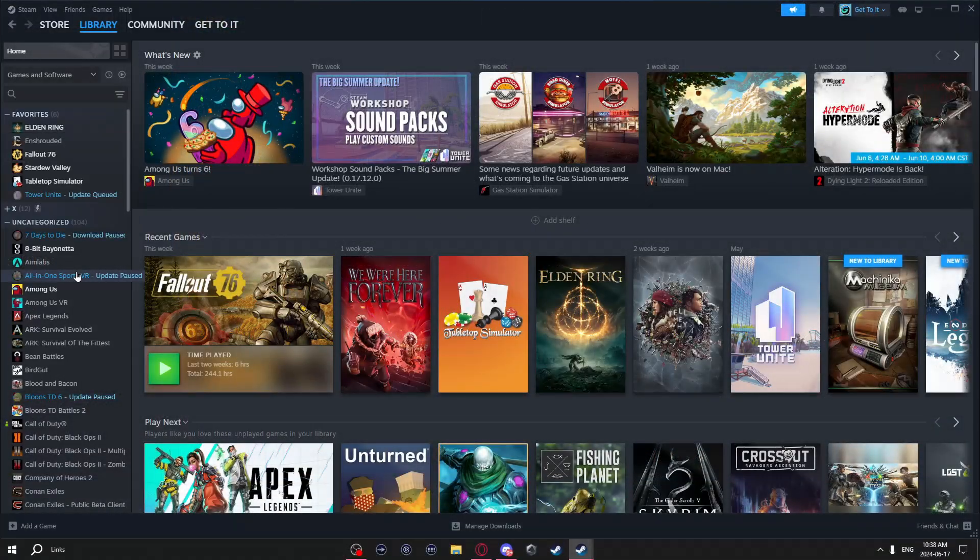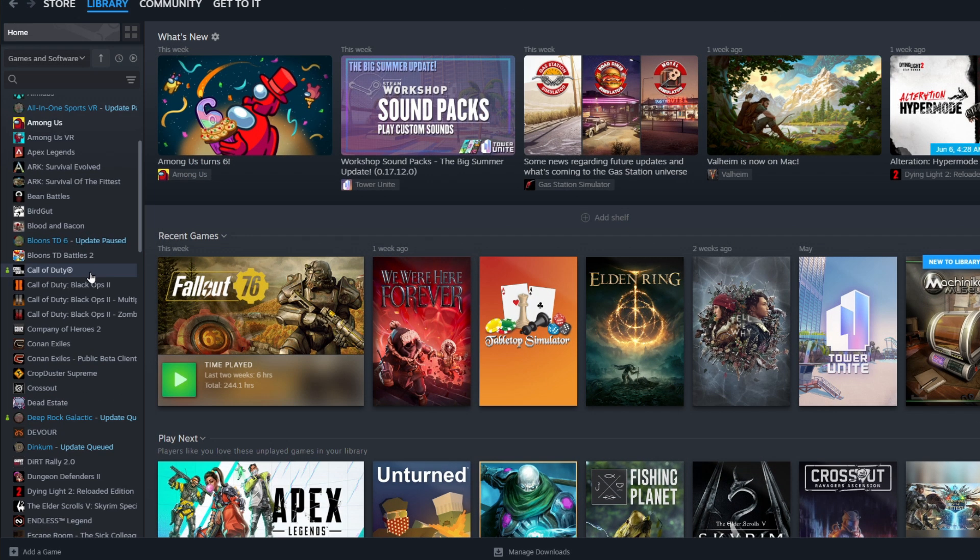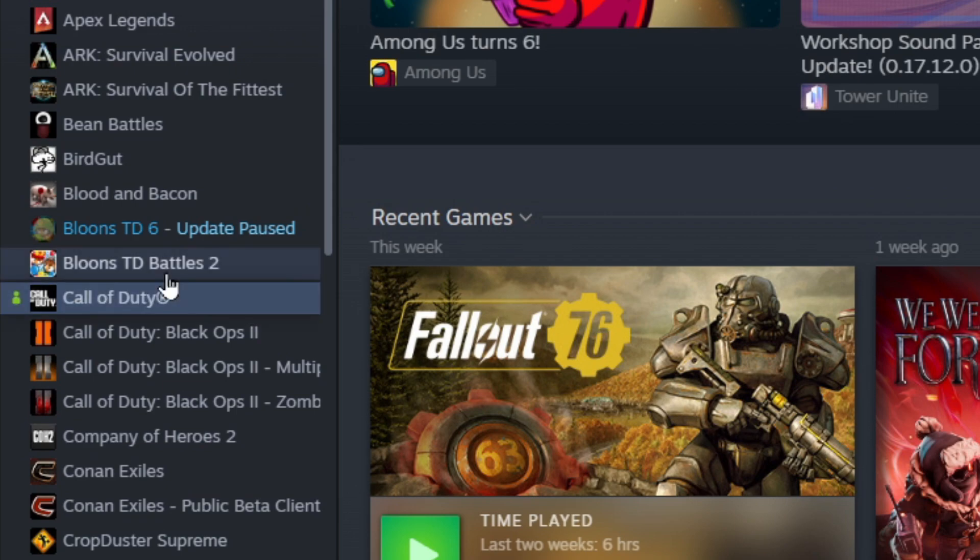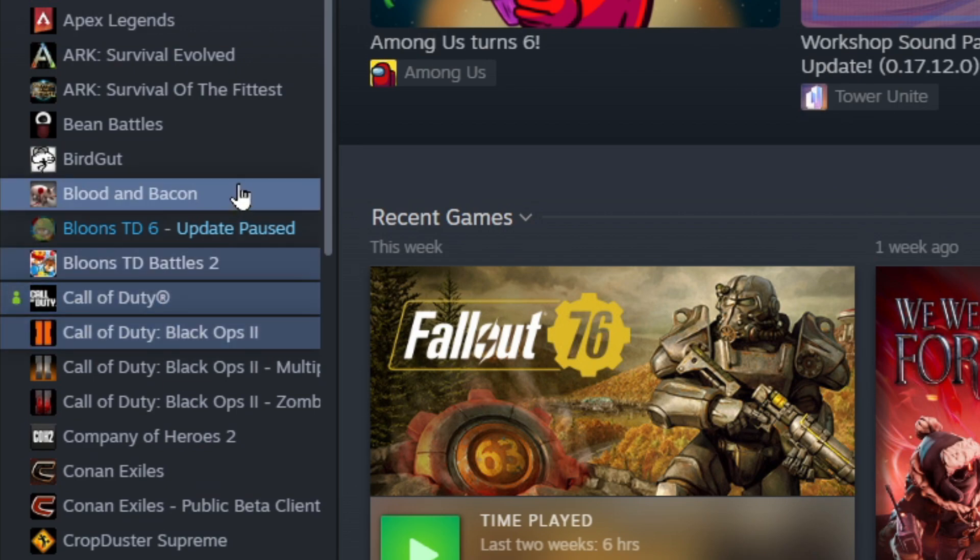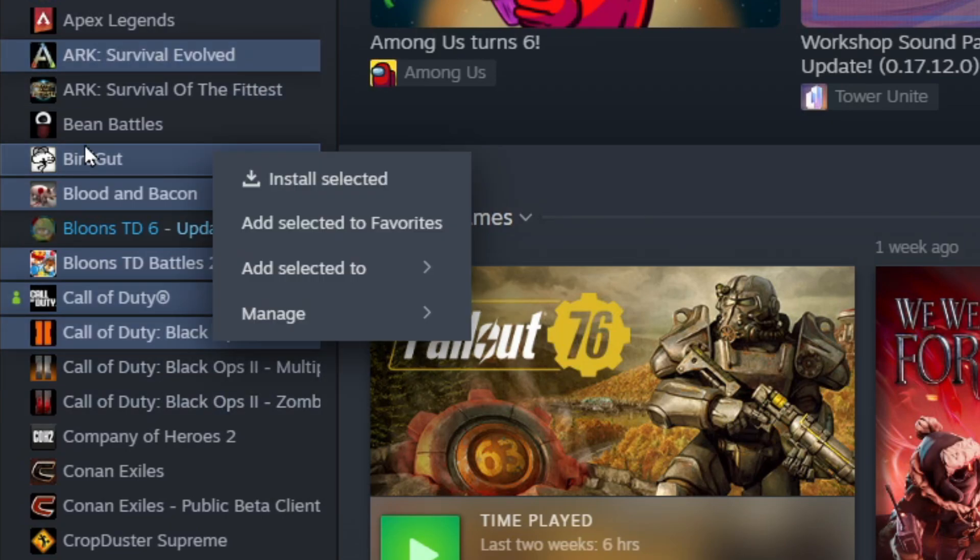You can also install multiple games at once by putting them in a queue. On a game you want to install, just do control-click, and then go to another game you want to install, just hit control-click. You can do this on as many as you want, and when you want to install them, just right-click and install selected.